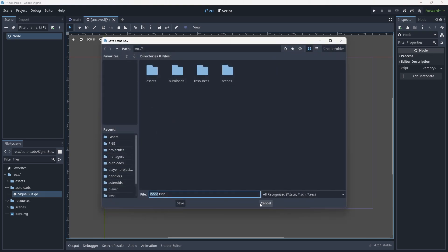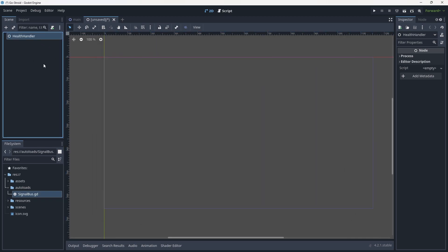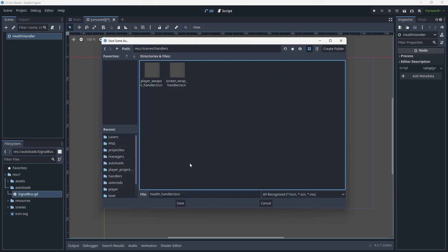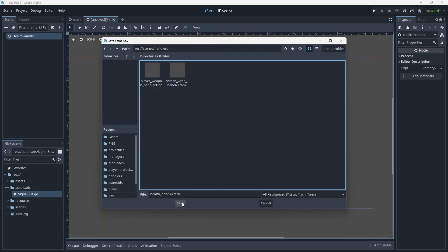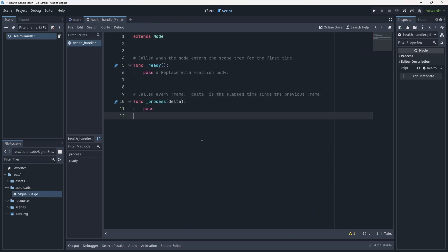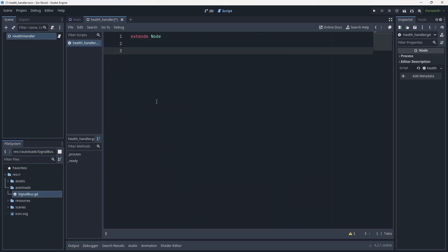We're going to rename this to "health_handler", hit Ctrl+S or Command+S and save. I'm going to go to Scenes > Handlers and save it under the handlers folder. Now we're going to give it a script. I'll remove the ready and process functions for now and give this a class_name of HealthHandler.